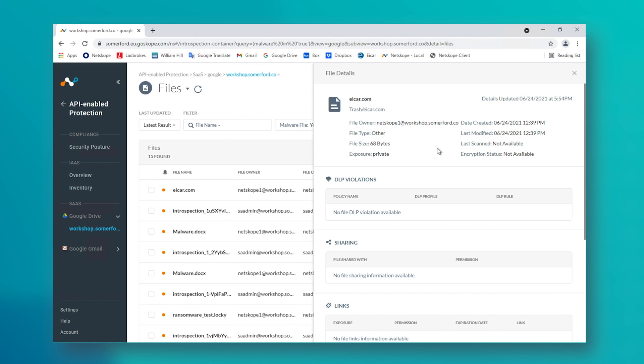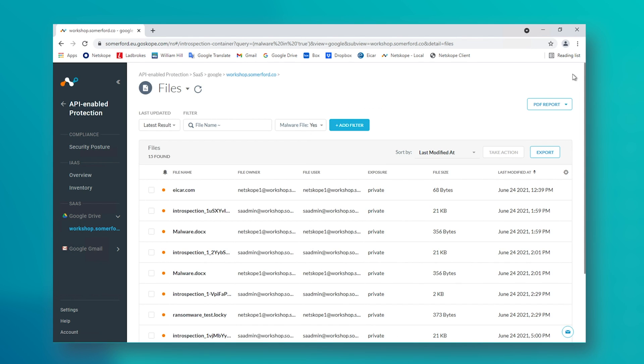With malware, we can also configure it to automatically quarantine the file within the same cloud application and inform the user as to what just happened to their file.